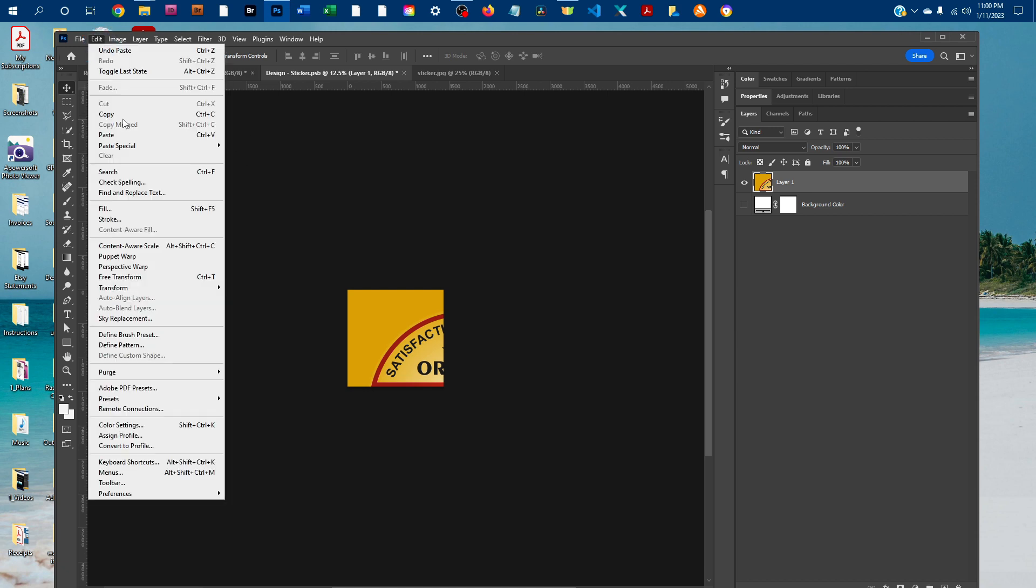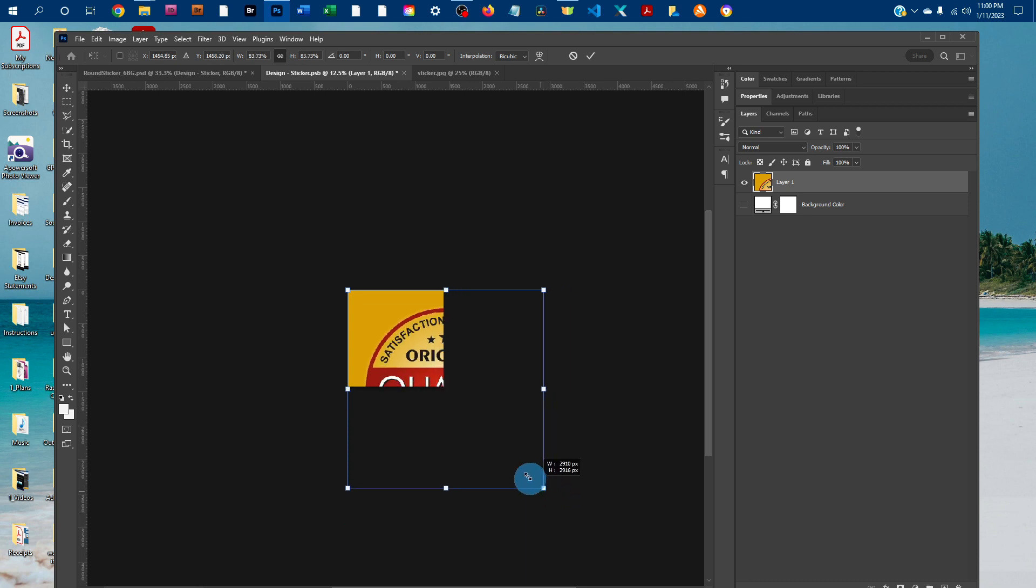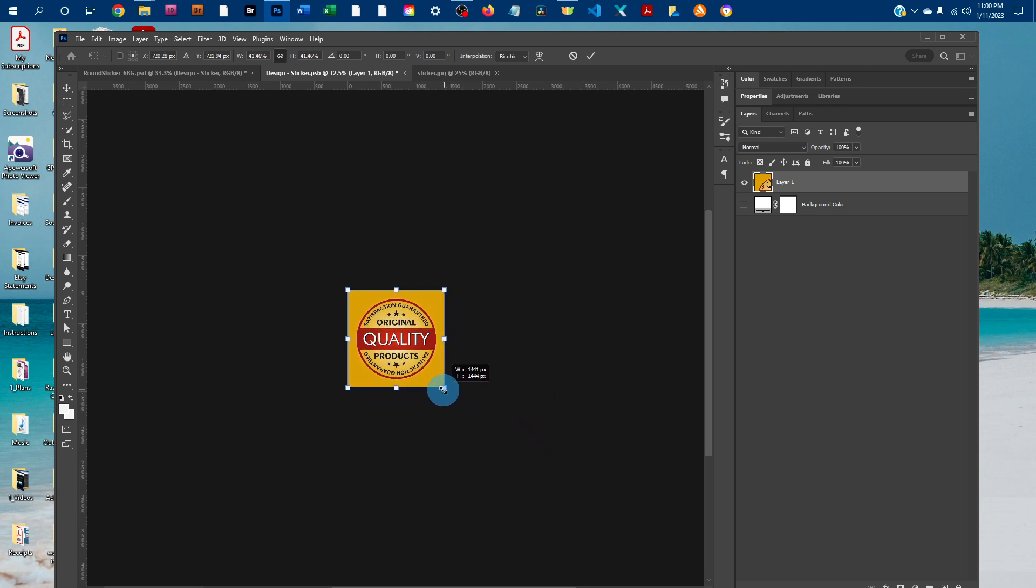And then I'm going to go to edit, free transform. And I'm just going to click and drag any of the four corners to resize it.